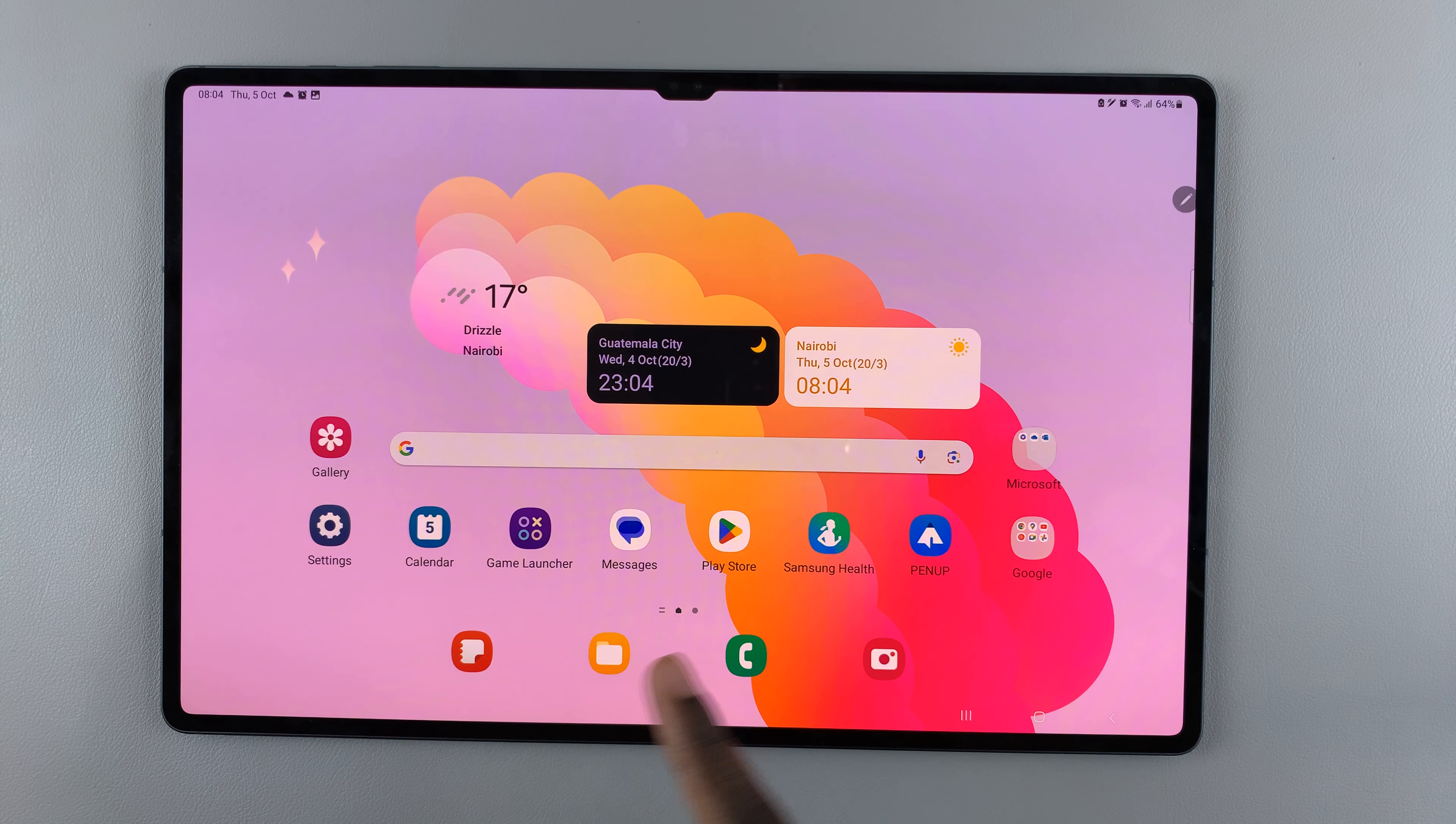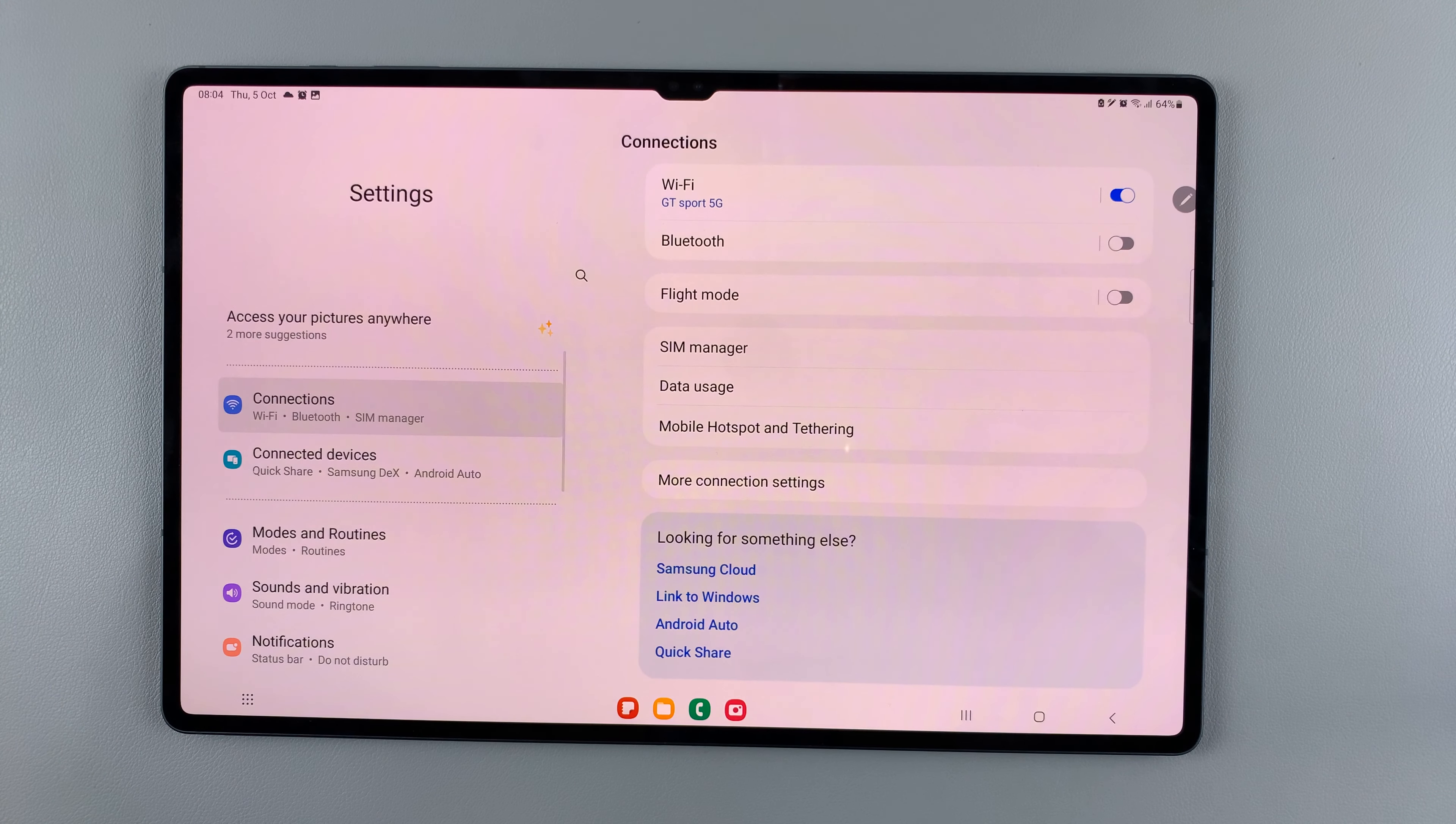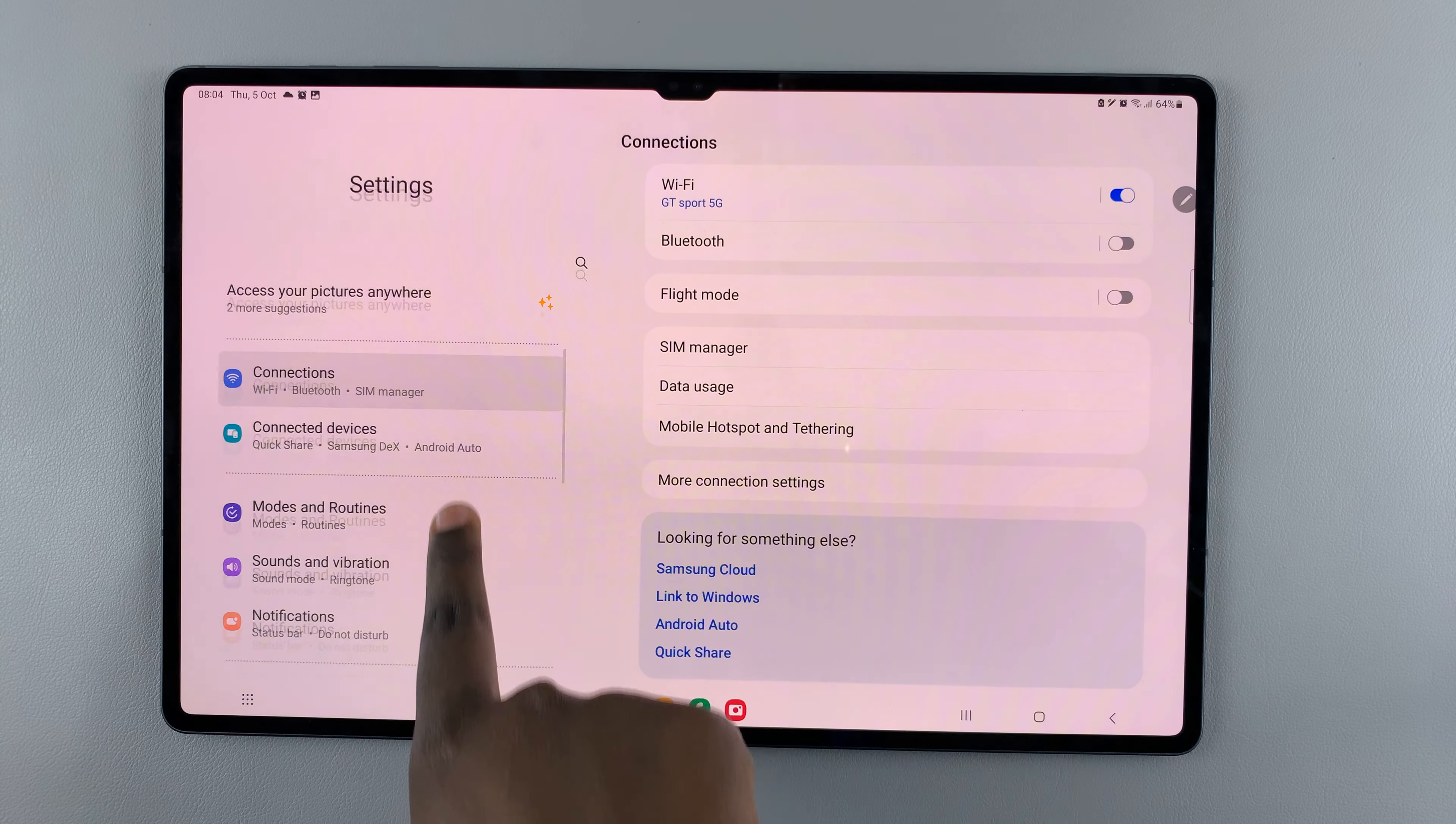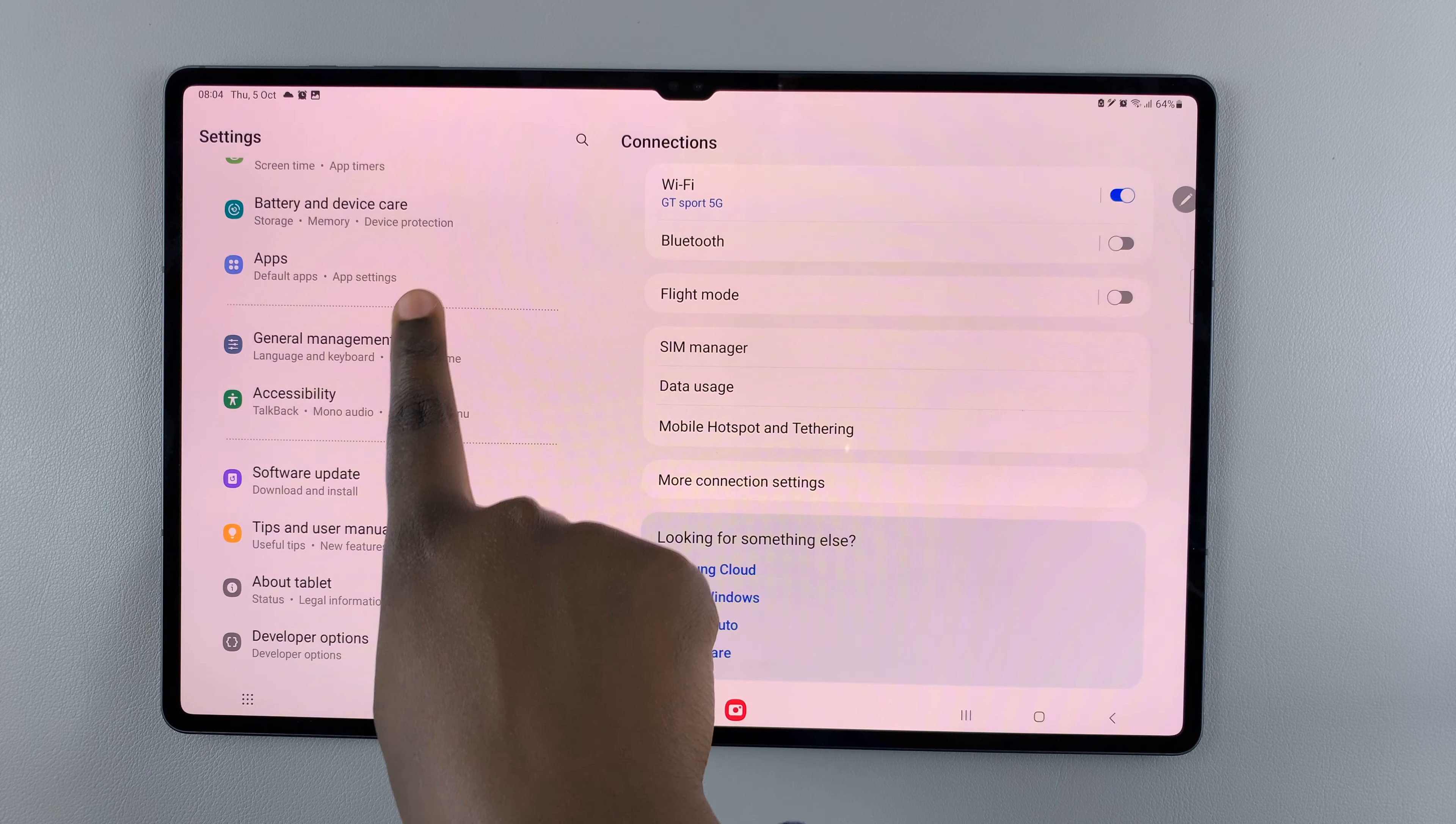First, open the Settings app and under Settings scroll down until you find Apps.